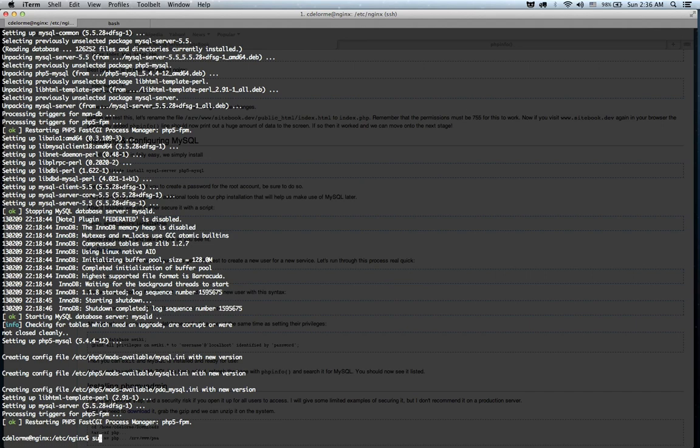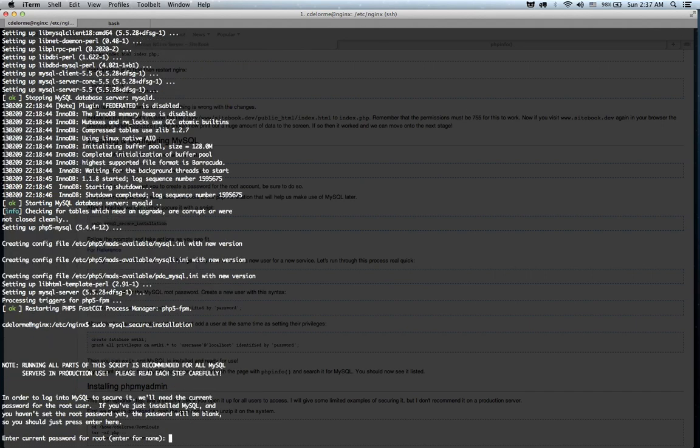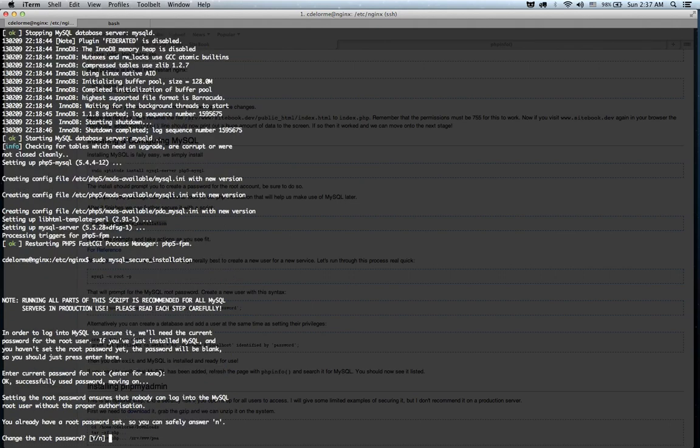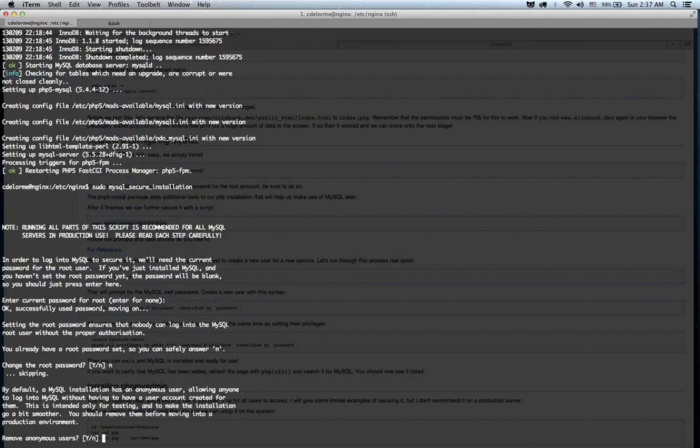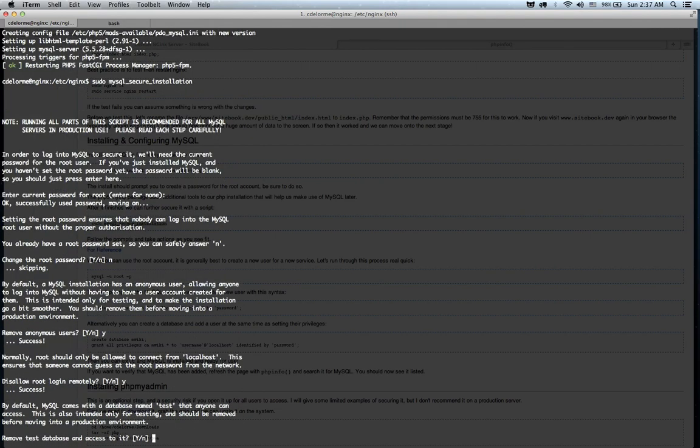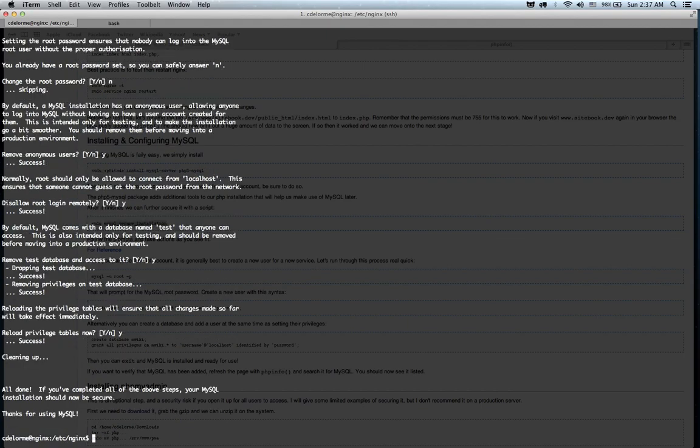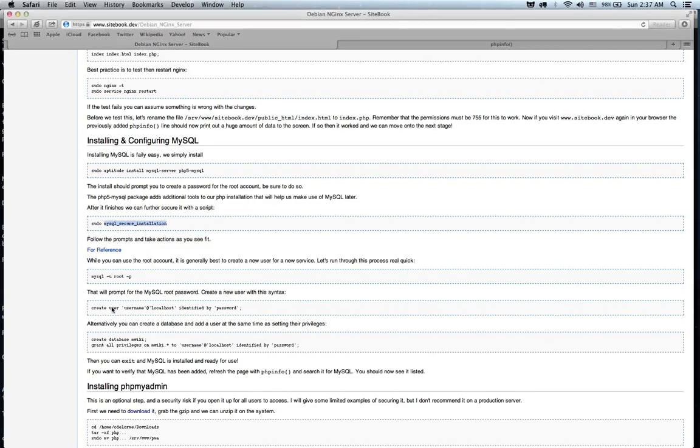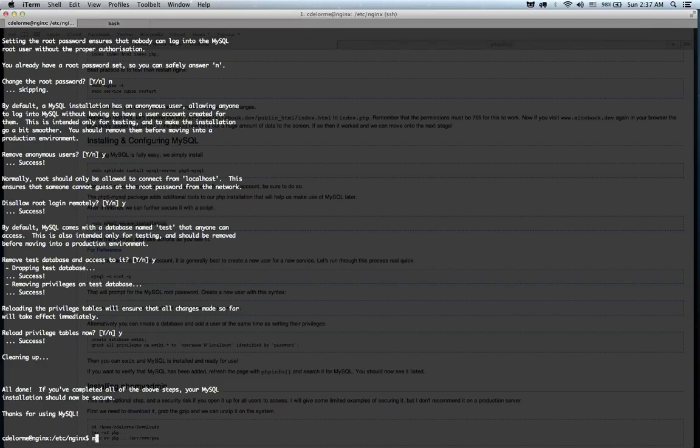So, we're going to do sudo mysql_secure_installation. So, we've got our password, we're going to enter real quick. We don't want to change it. We do want to remove anonymous information, disallow root login, and remove the test database and reload the privileges. There we go. Alright.